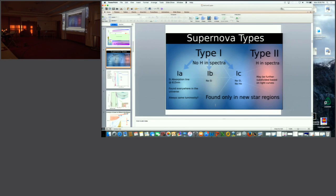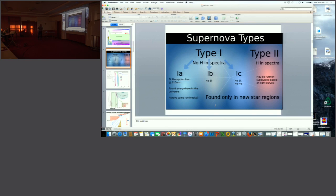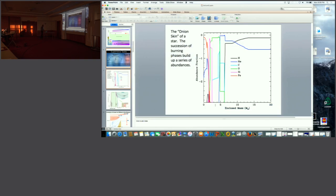As far as I care as a theorist, for progenitors, Type II, Ib, and Ic are all core collapse. For progenitors, Type II still have to have hydrogen on the star, so there's a hydrogen layer on top. Type Ib have helium on top. Type Ic, I've got to remove even the helium from the star. That's some of the tricks for understanding core collapse supernova.